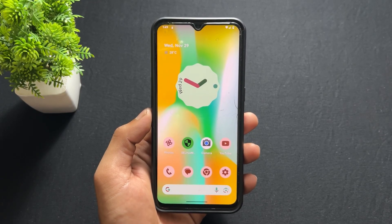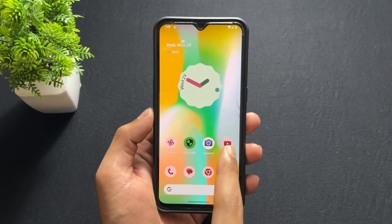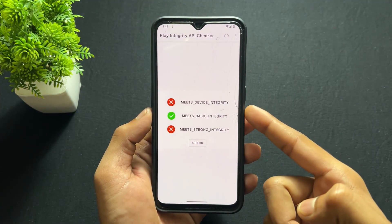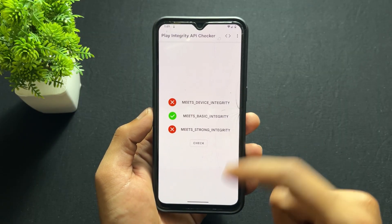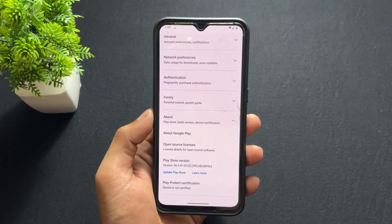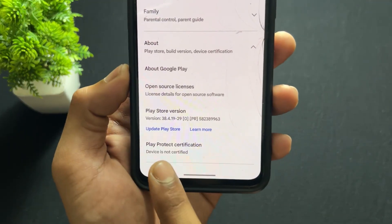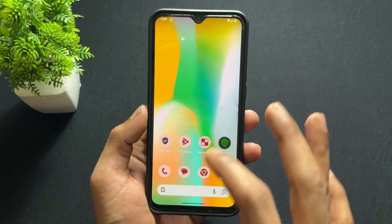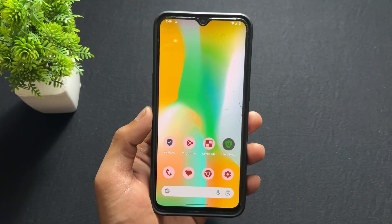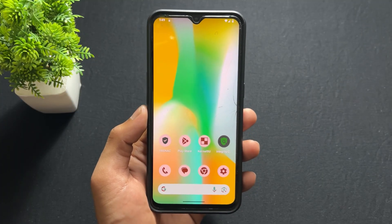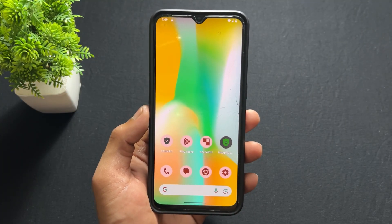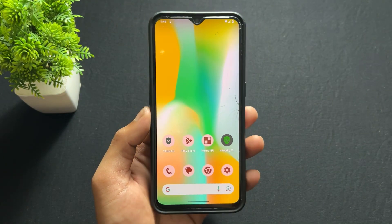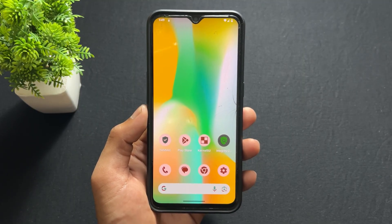Hey guys, Sai is here. If you are a custom ROM user or if you unlock your phone's bootloader, then you may face this issue. As we can see, device integrity is not going to pass, or if you open the Play Store application and go to the About section, the device is not certified. So if this is happening, you are not able to do payments like NFC payments, or maybe some apps are not working properly. In this video, I will solve this problem and show you how to pass device integrity — but you need to have a rooted device, because this method works on a rooted device.